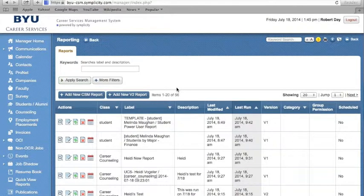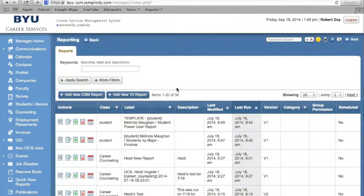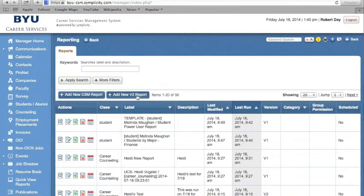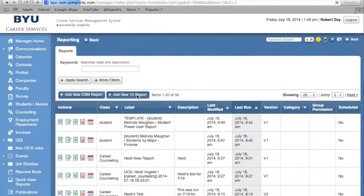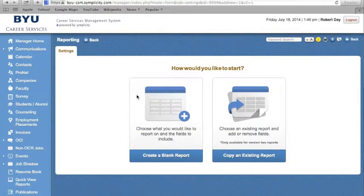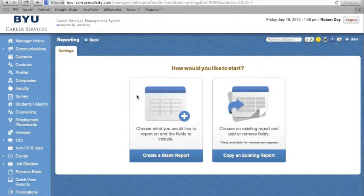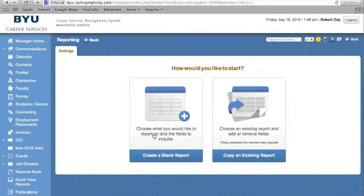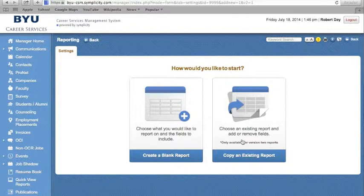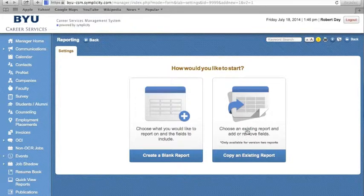Let's now learn how to add a new version 2 report. To do this, go to the Reporting tab and click on Add New V2 Report. You will be prompted to select how you would like to start your report. You can create a blank report or copy from an existing report that already exists in the system. We will address this later on in our training.